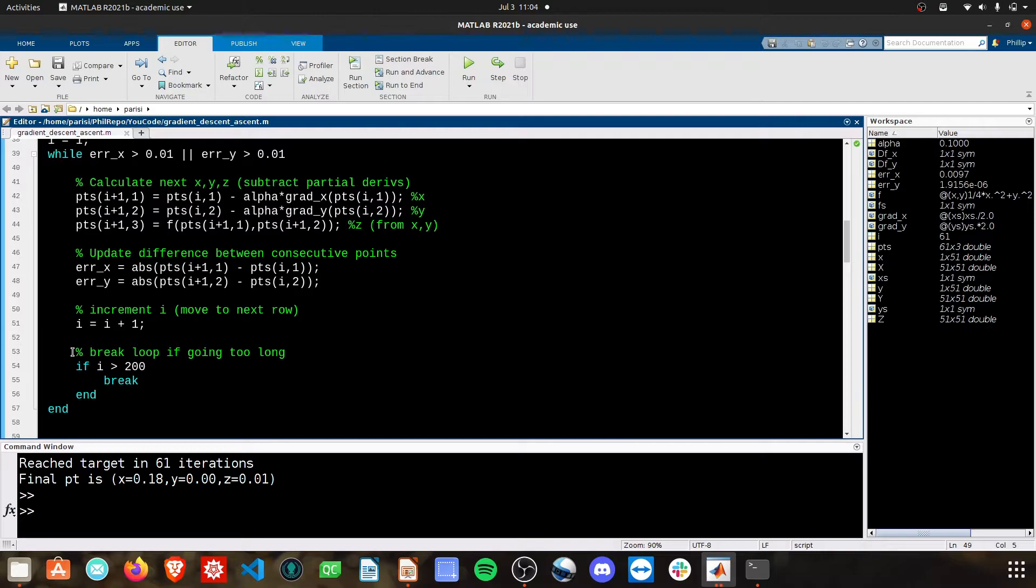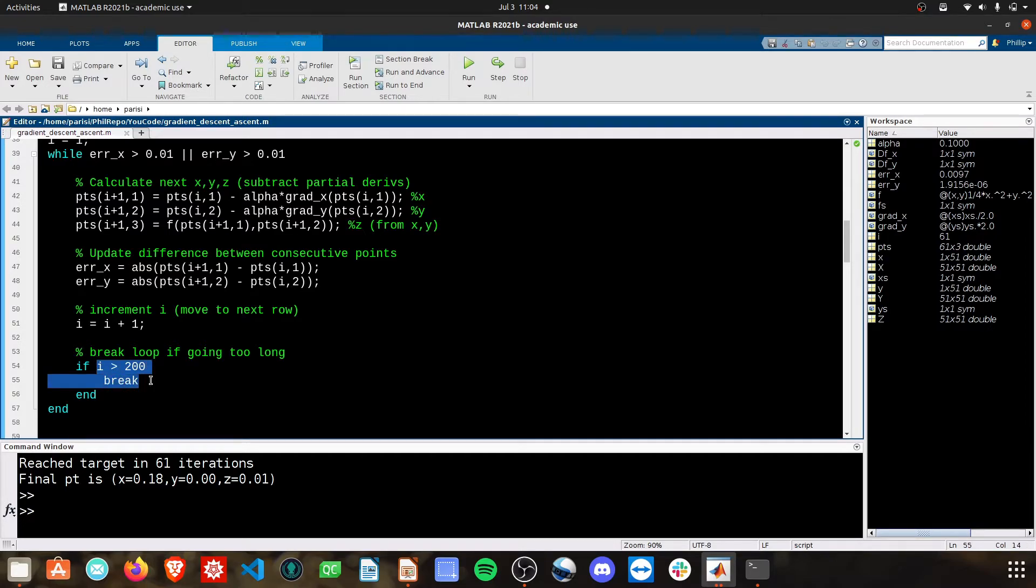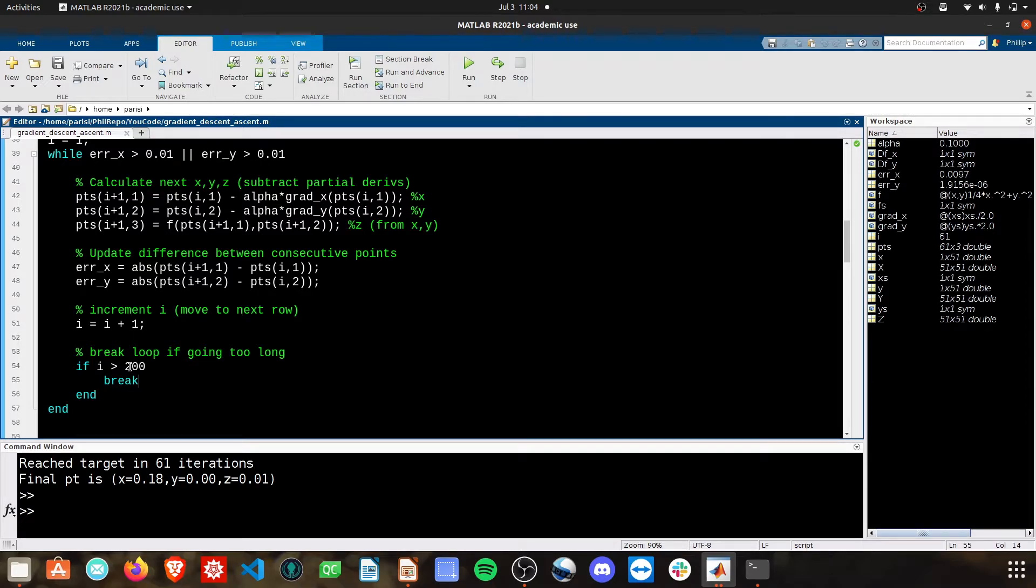And then I have a final break statement here, just so the while loop doesn't go indefinitely. So right now I'm breaking it. If we do about 200 loops, then I say stop, we don't need to keep doing this. Of course you could increase this if you anticipate there being more iterations while you're running the code.